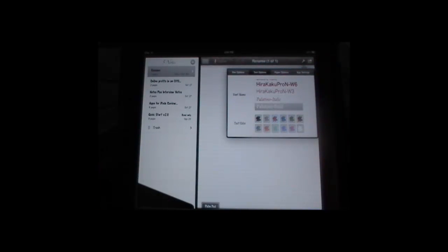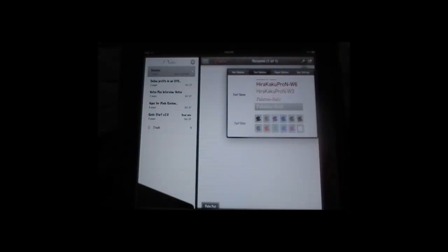And then we're going to move over to text options. Text options is for typing. You can jump between handwritten notes and typing as easily as tapping the screen in Notes Plus, which is wonderful.